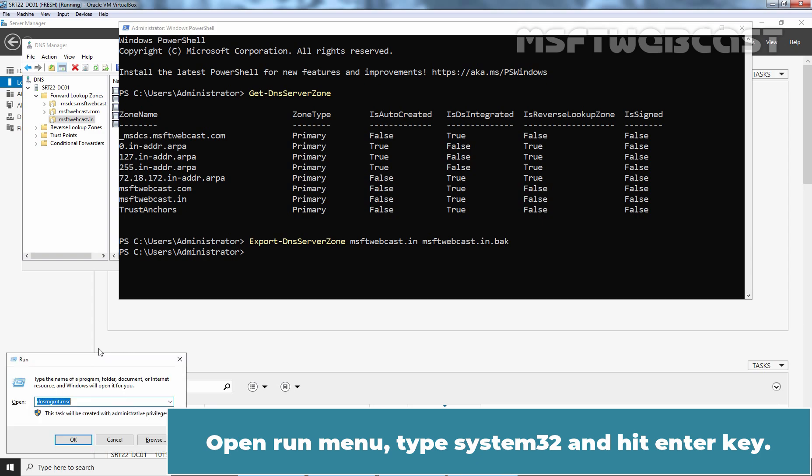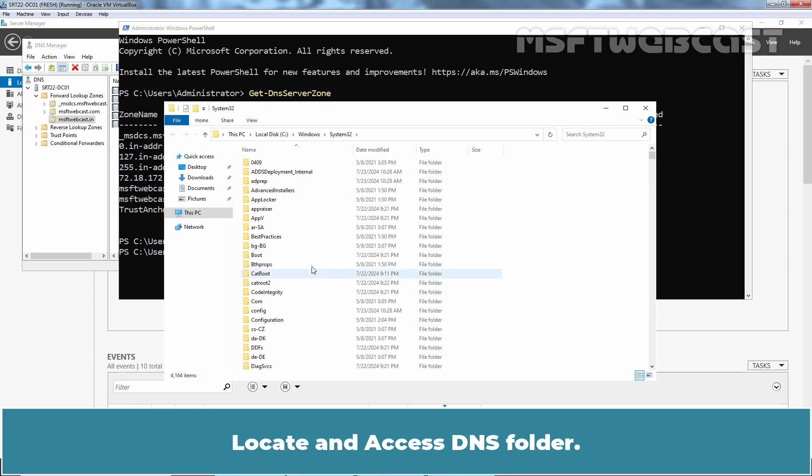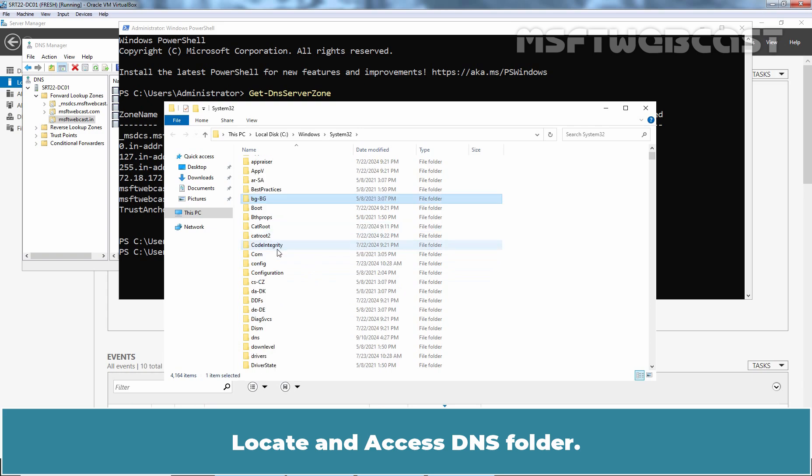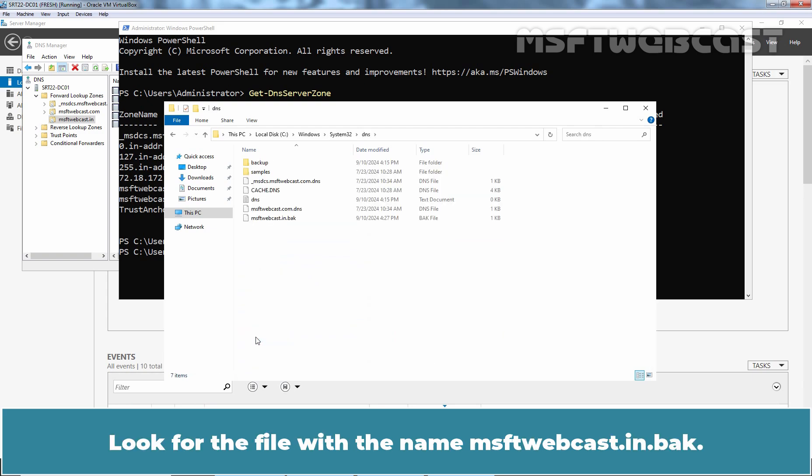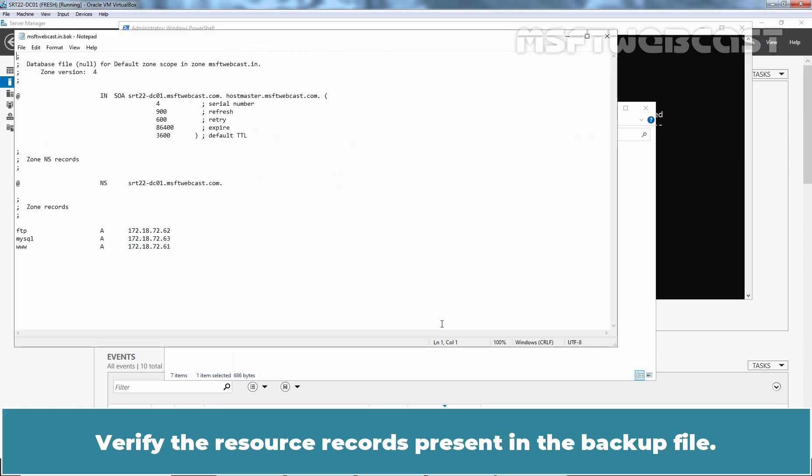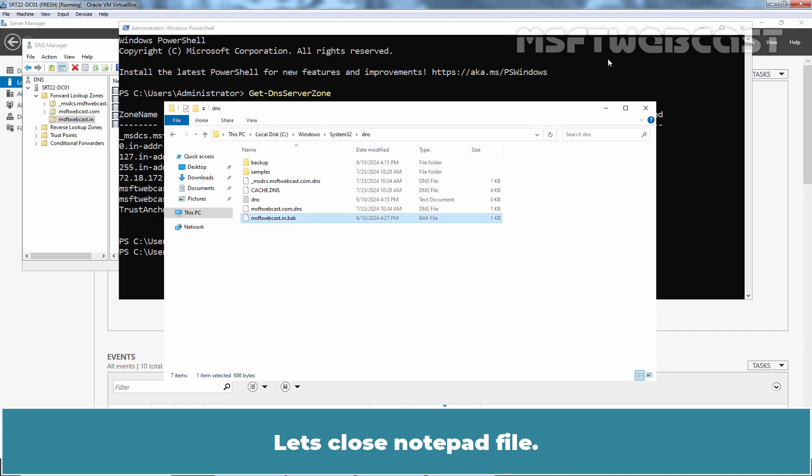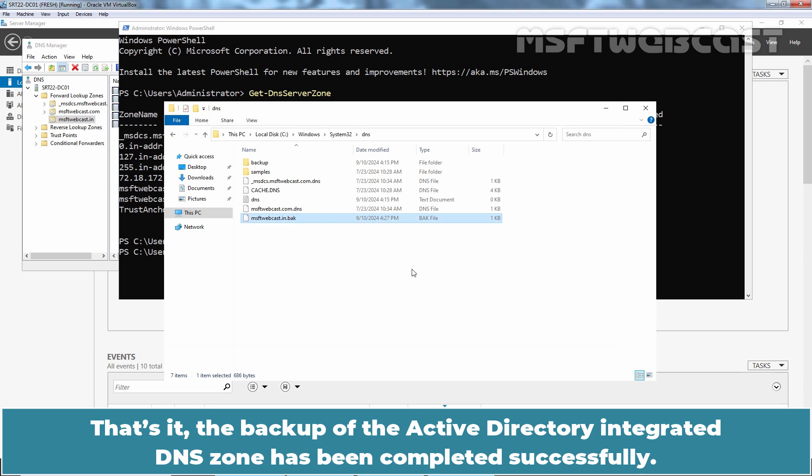Open run menu, type system32 and hit enter key. Locate and access DNS folder. Look for the file with the name msftwebcast.in.back. Open the file in notepad. Verify the resource records present in the backup file. We can confirm this is our DNS zone data. Let's close notepad file. That's it. The backup of the Active Directory integrated DNS zone has been completed successfully.